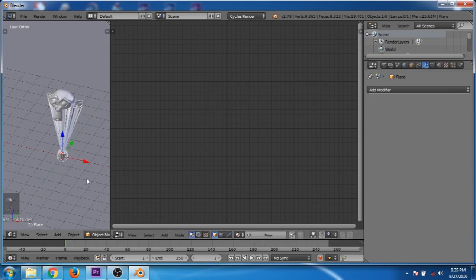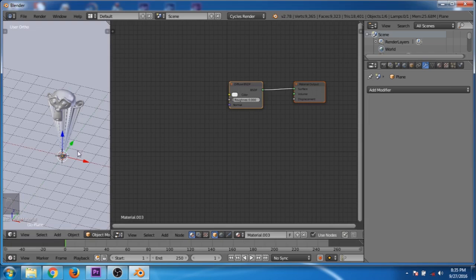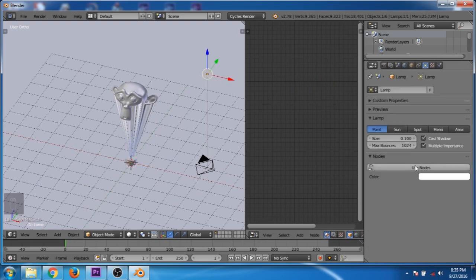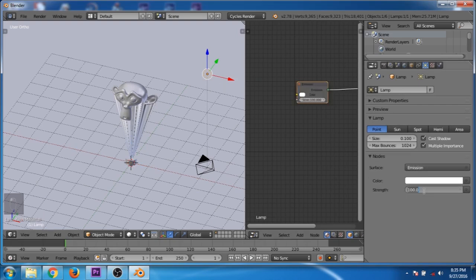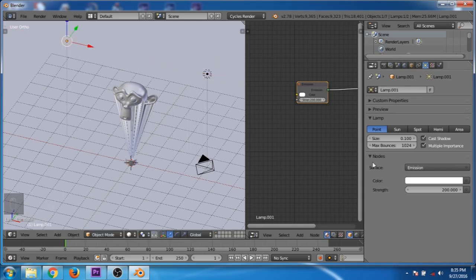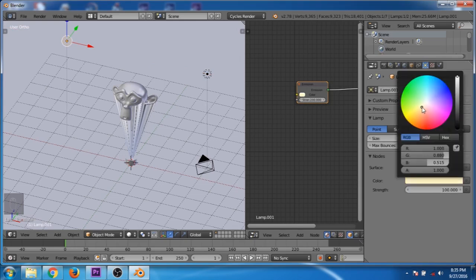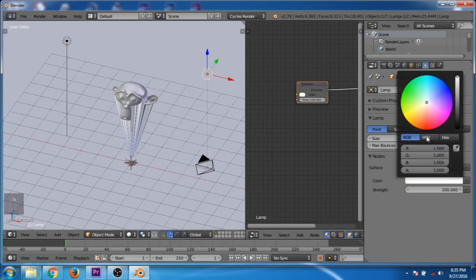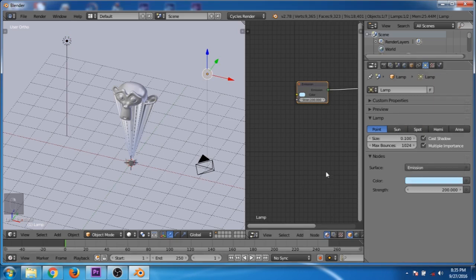Now select the plane and create a new material. Select the light and click on use nodes. Increase the value to 200. Duplicate the light, move it along the X axis and decrease the value to 100, then change the color to yellow. Now select the first light and change the color to blue.